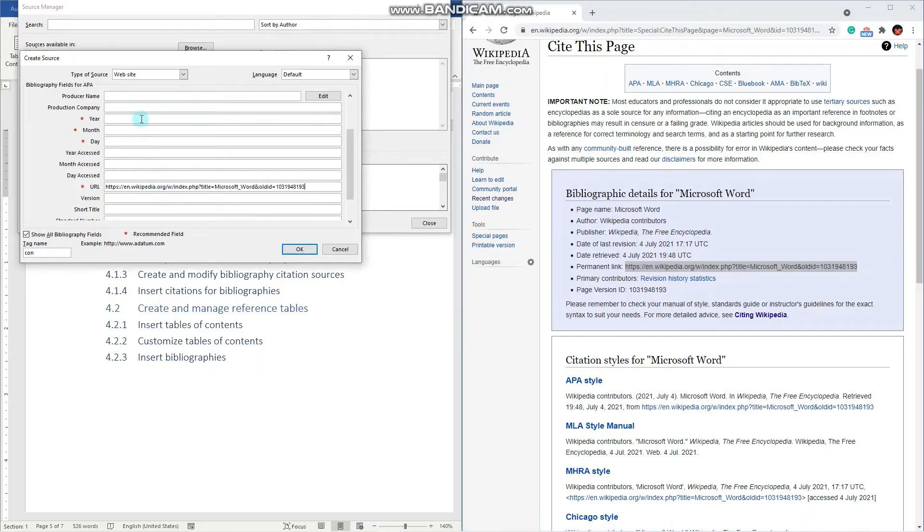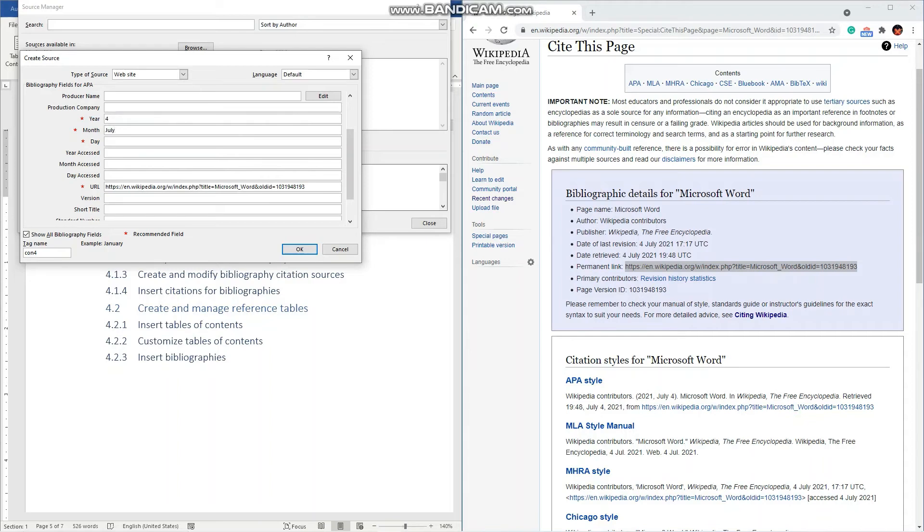And the date retrieved. For July. Sorry. 2021. And the 4th of July. Perfect.